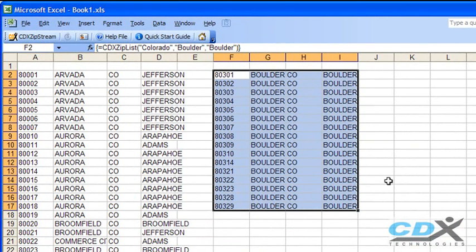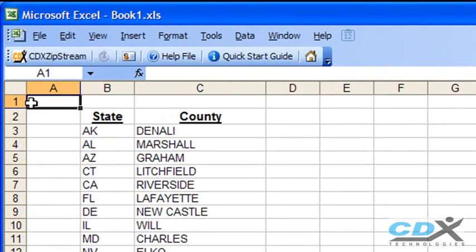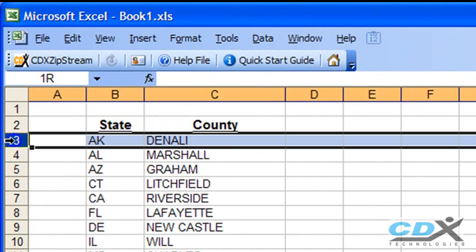Let's take a look at another worksheet, where we have state and county information, and we'd like all zip codes within each listed county. For example, in this first row, we're looking for the zip codes for Denali County, Alaska.